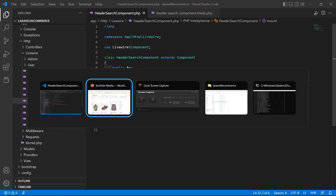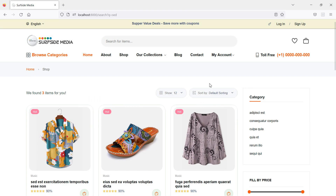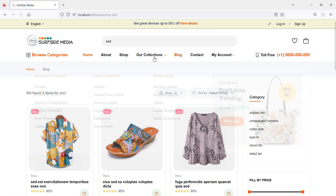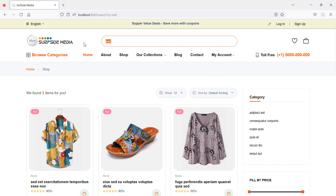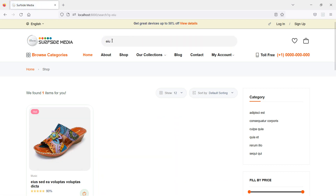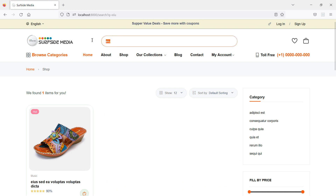Now go to the browser and check — refresh the page. Now search any text, and you can see the text is retained in the search box.